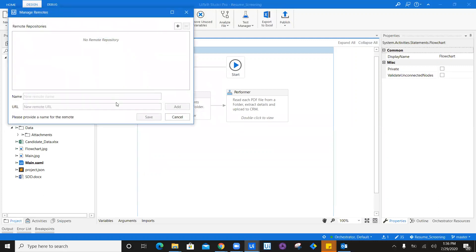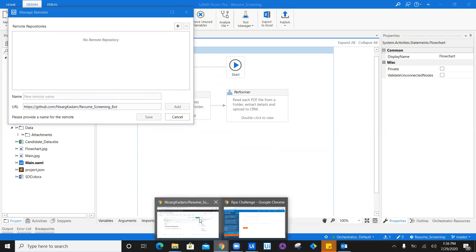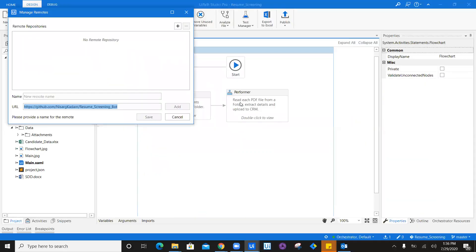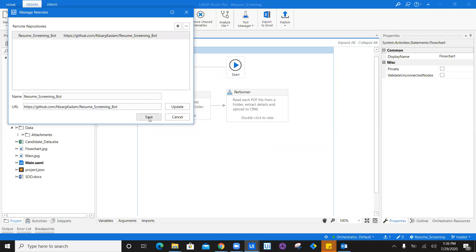The URL which you have copied, you just have to enter here. This URL is the repository URL of what you just created. Navigate back and give it a name. I'm going to use the same name from the URL as the remote name. I'm going to say add and save.